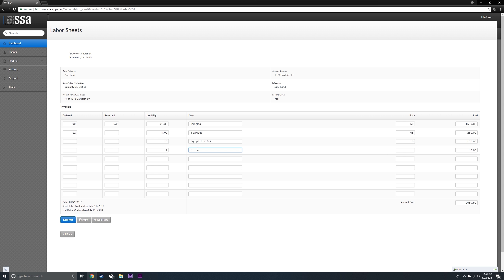You want to type in what was done, what you're paying them, and you're going to see it's going to calculate it, and your bottom number has changed.